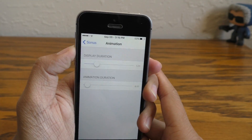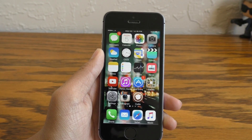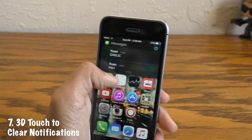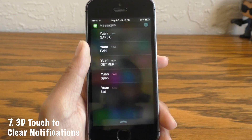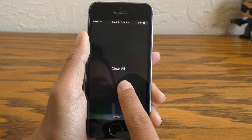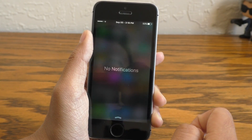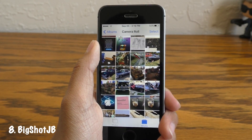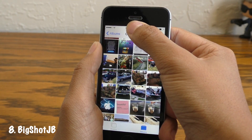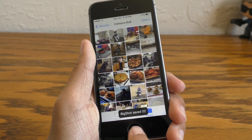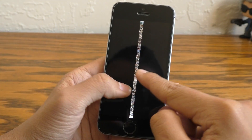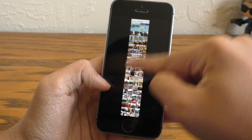Next up is for those of you who have friends that love to spam you. 3D Touch to Clear Notifications allows you to clear all notifications by 3D touching in the Notification Center — this is another no-duh tweak. Big Shot JB allows you to take a full screenshot of whatever page you're looking at in a variety of applications. It won't work in all apps but it does work on most. You can trigger this by setting an activator gesture, and as you can see the resulting screenshot is extended.